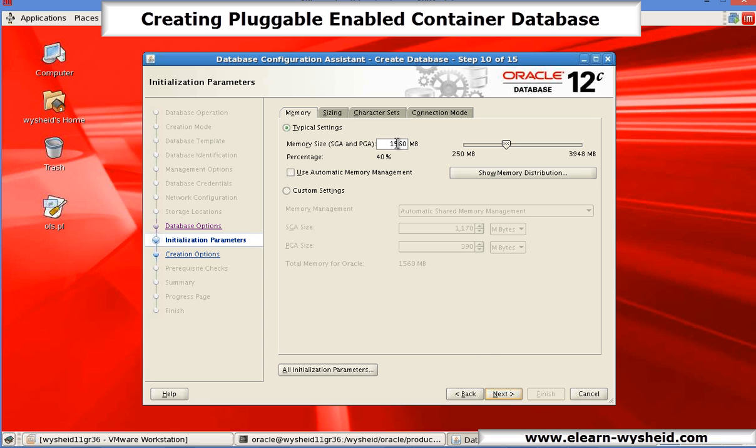Now how much memory that you wanted to give. I will give the memory as 800 MB. Next.